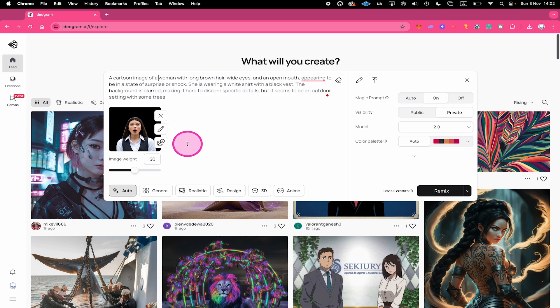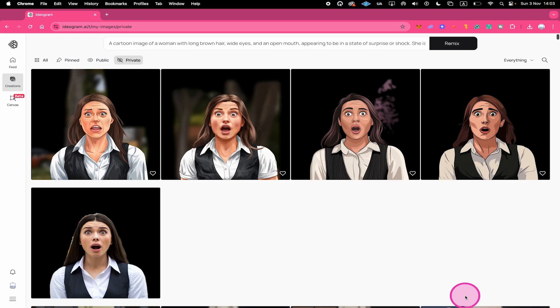When you're ready click on Remix on the right side. And here are the results, not bad. If it doesn't look similar enough for you then you would have to increase the Image Weight. If you would like to see more variation on the other hand then you would decrease the Image Weight.